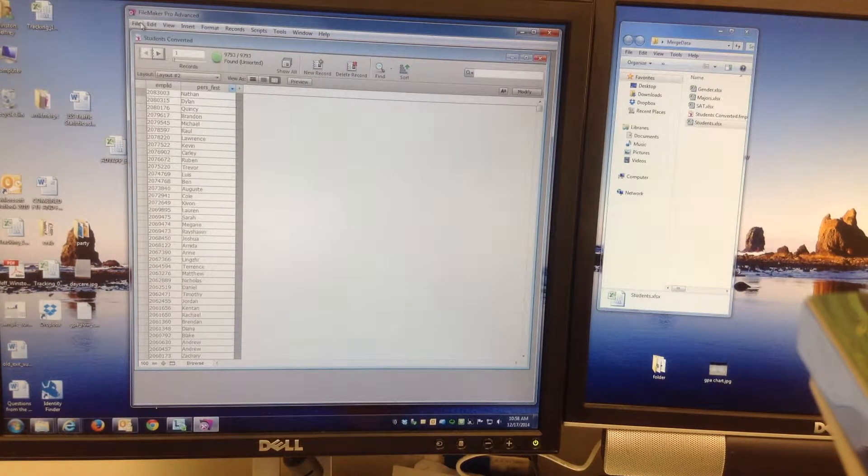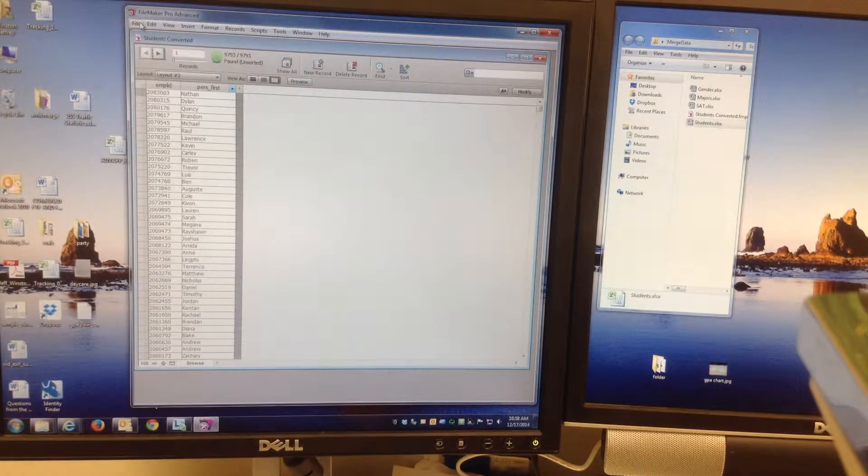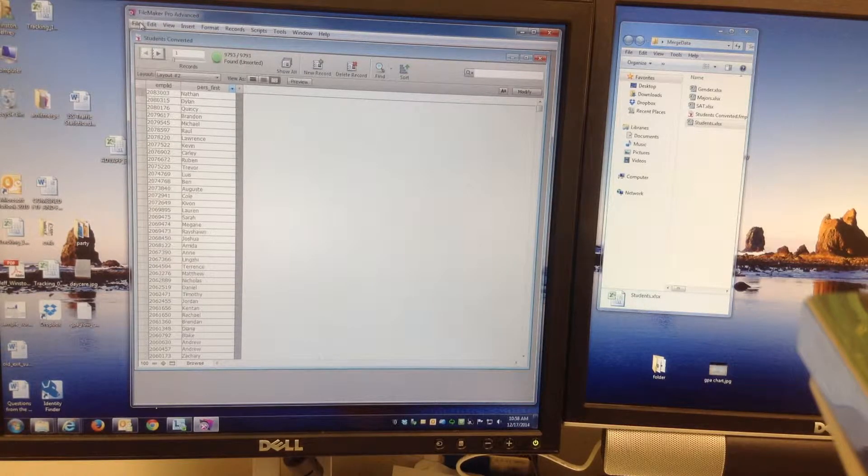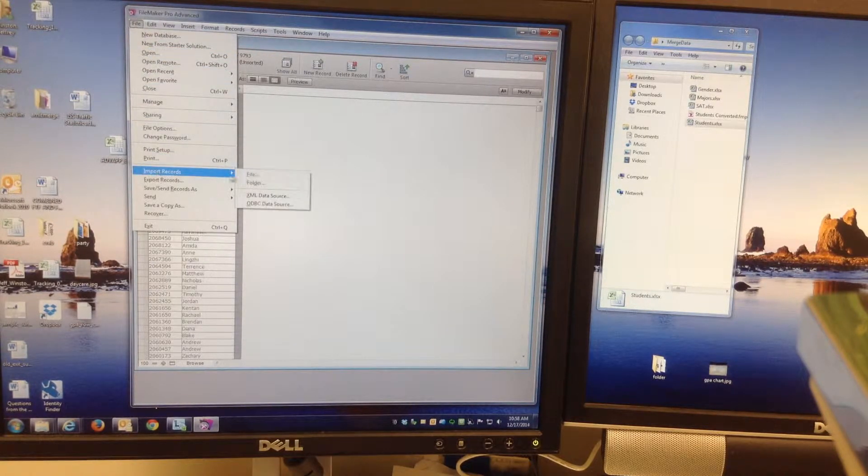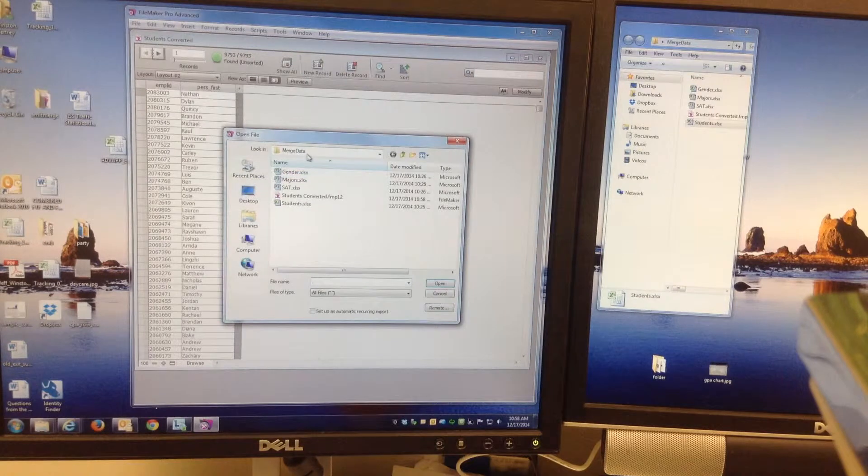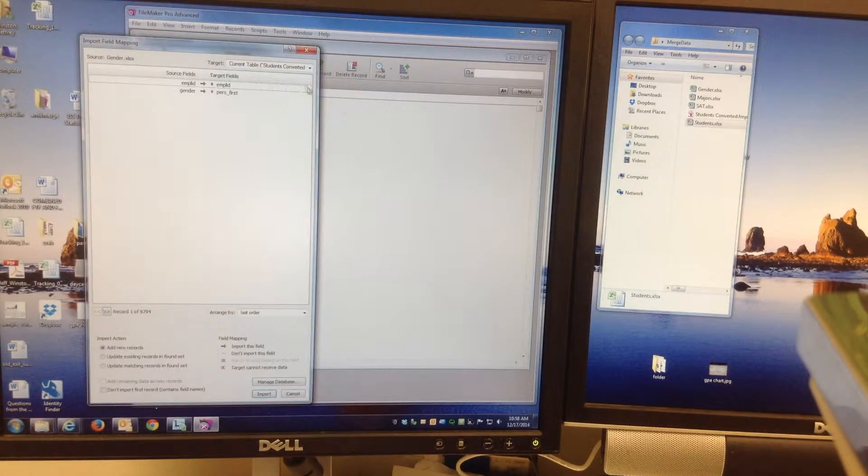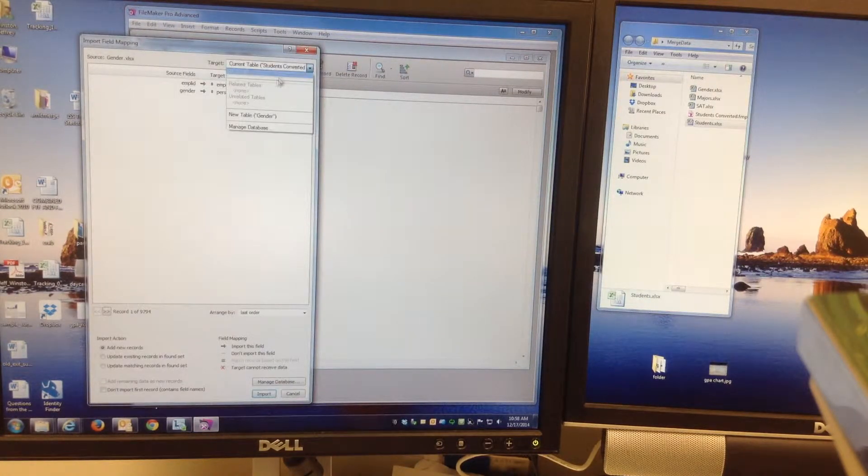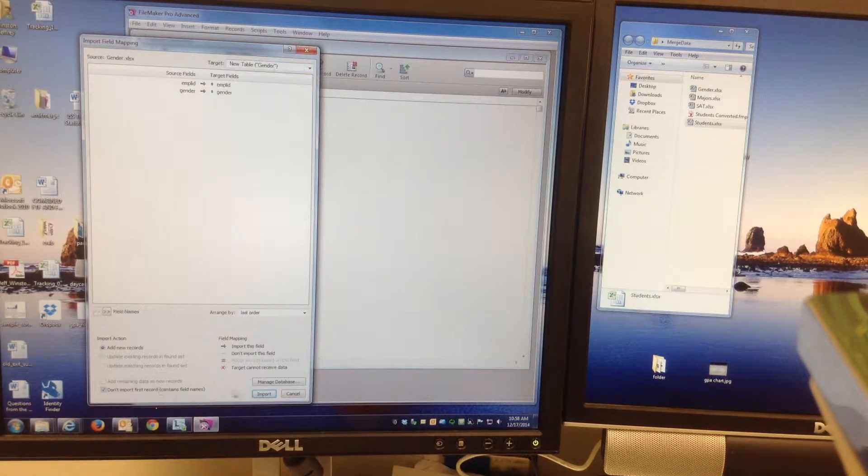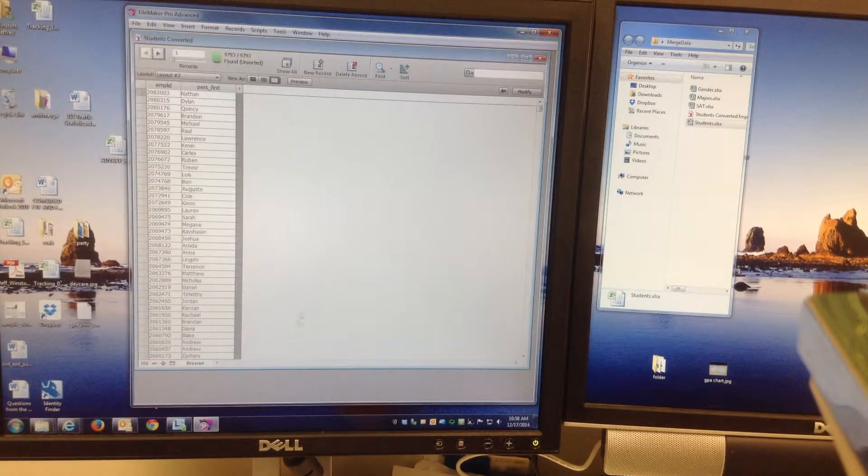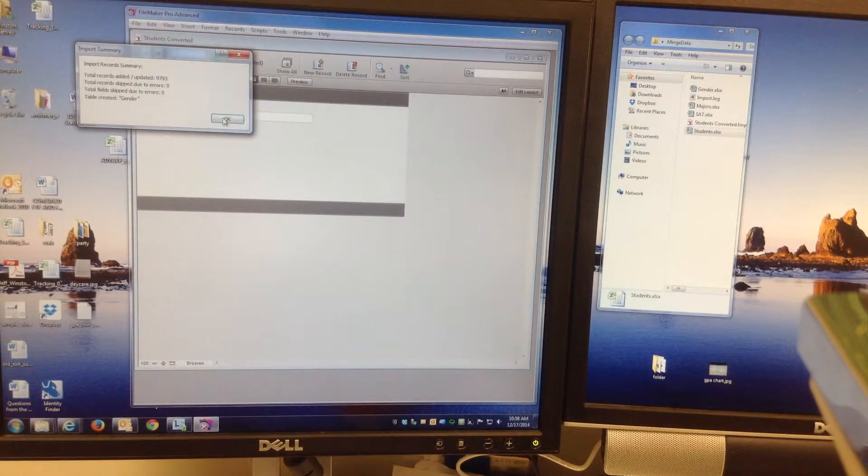Now for each of those other three files, I just import each one of them to this database as its own table. So I go File, Import. I'll do the gender first. Import this one into its own table. That should take a second. Done.